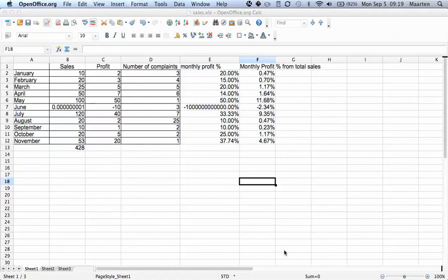Welcome to OpenOffice video. I am Martin and today we'll look into copying formulas. This is actually part 2, so if you haven't seen part 1 yet, check that out first.